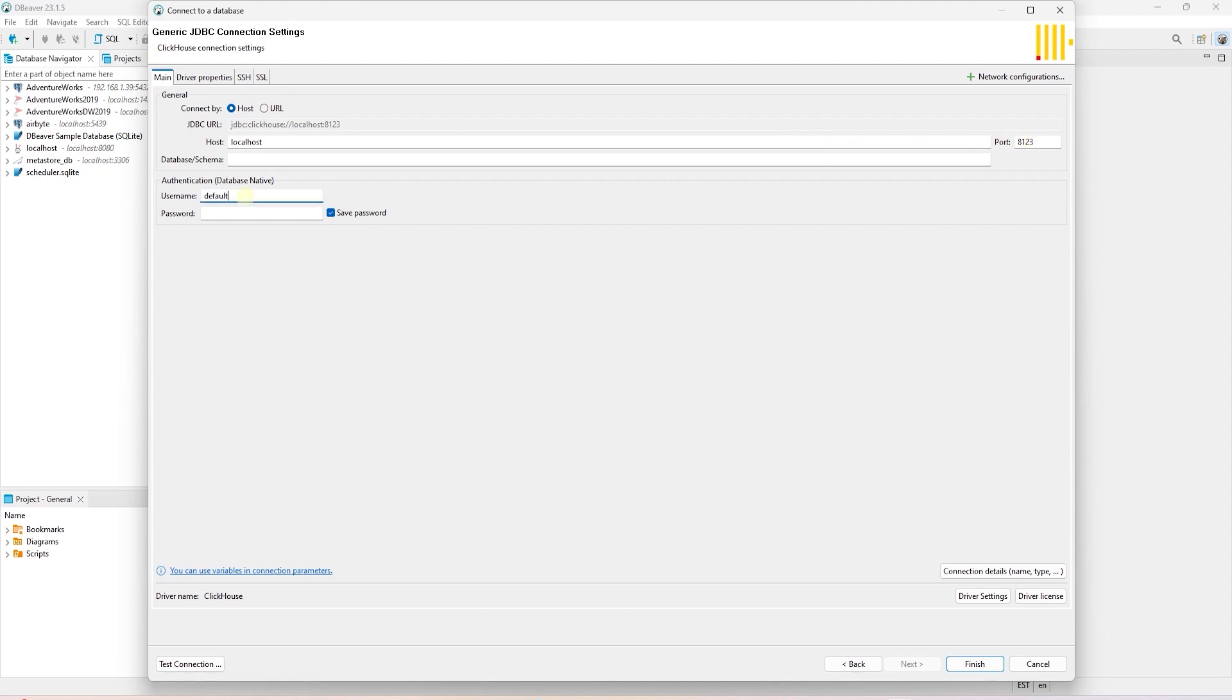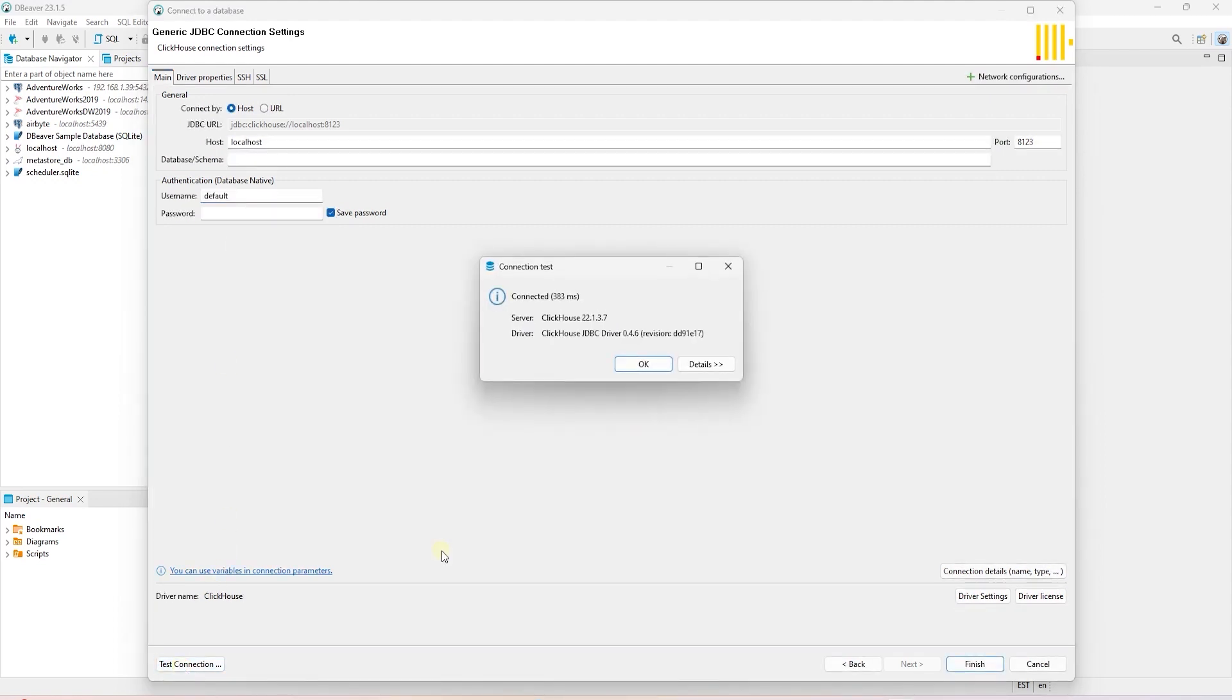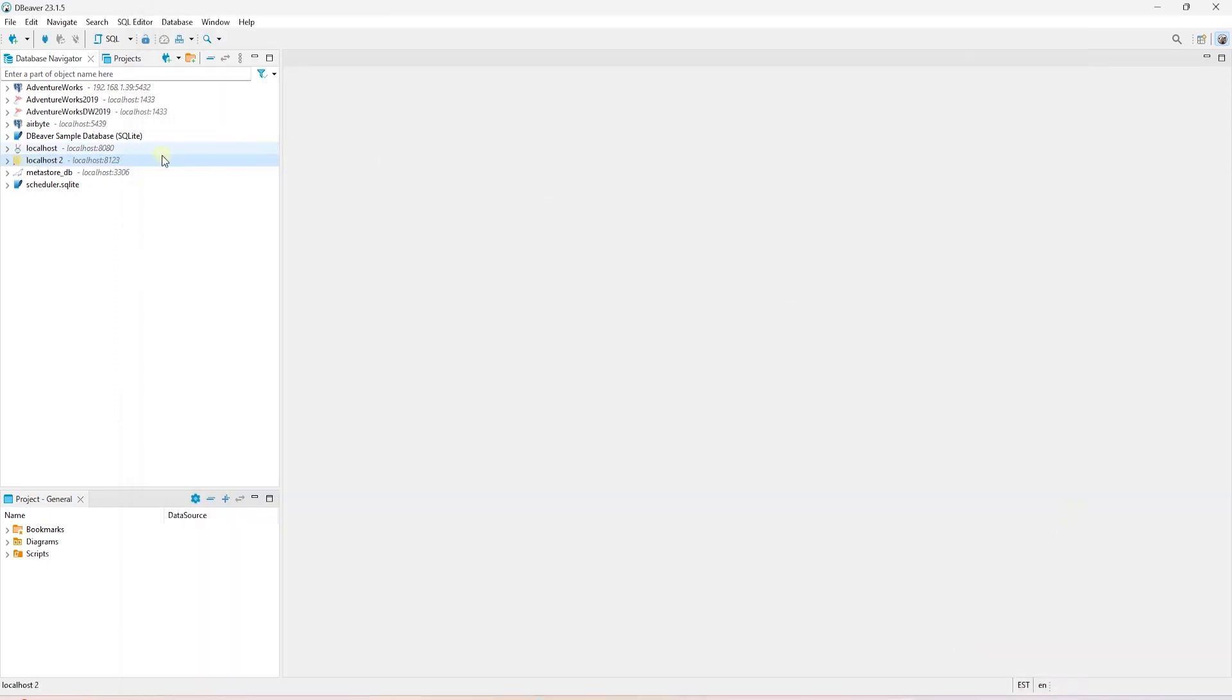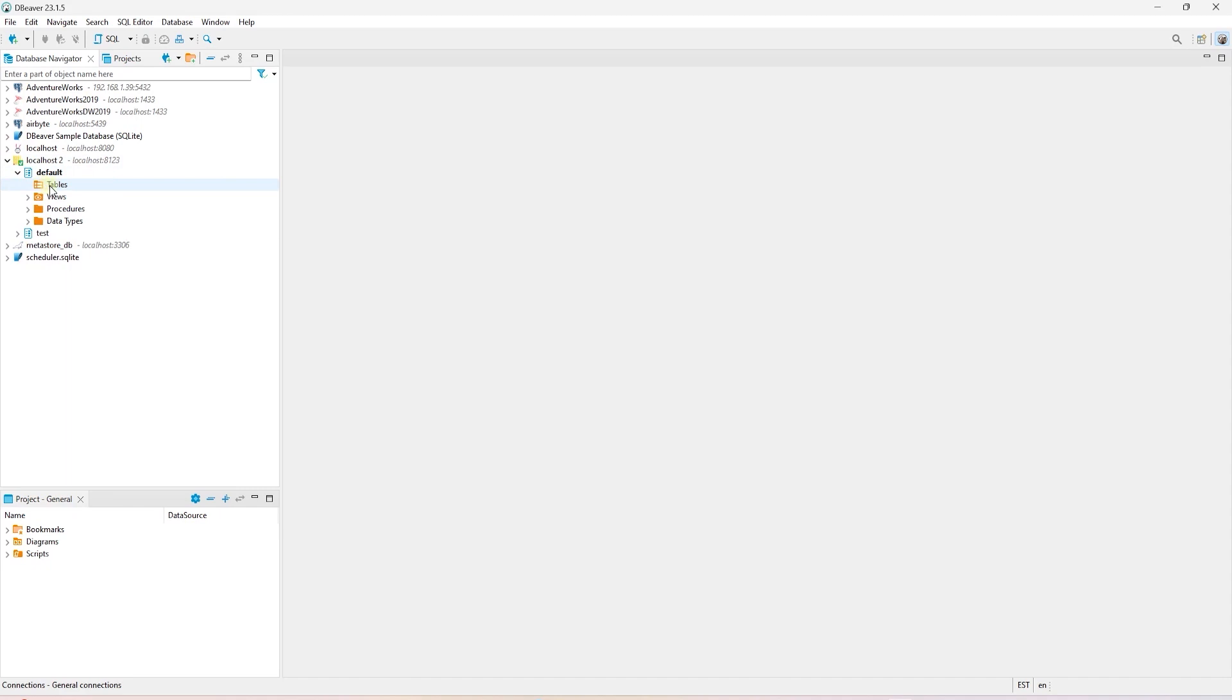The server name is localhost and the port is 8123. Our username is default. And since we didn't specify a password, we will leave it blank. Let's go ahead and test this connection. The connection is successful and we are connected to ClickHouse.